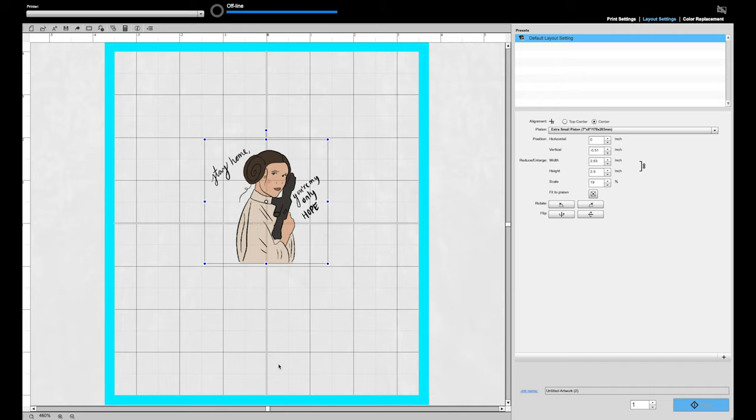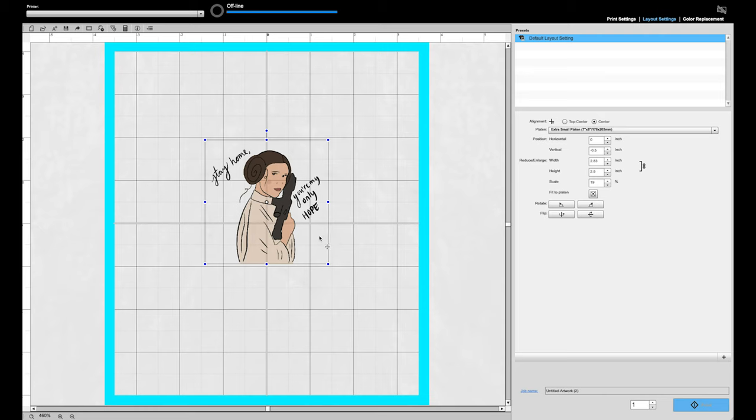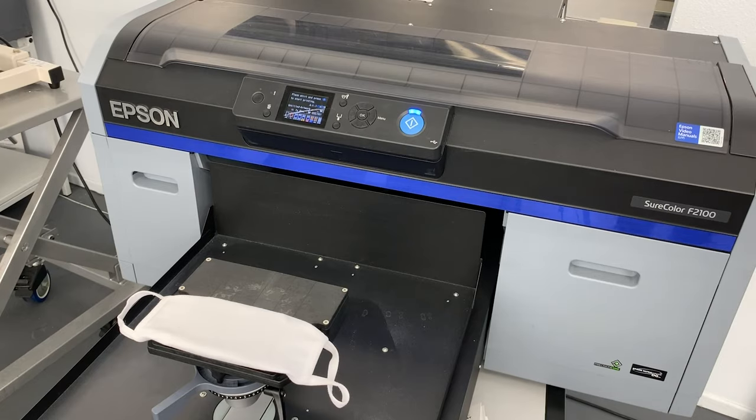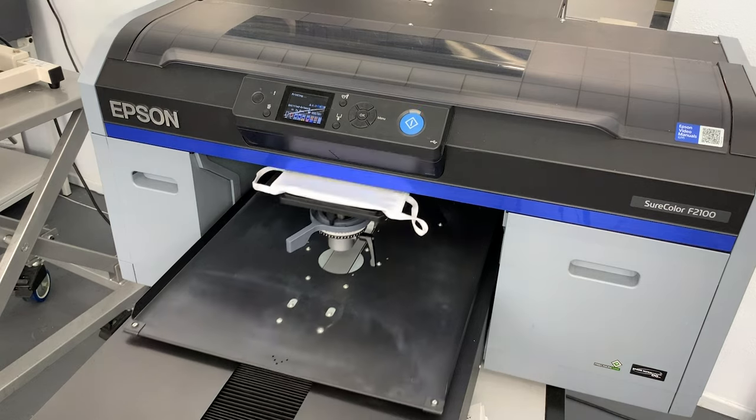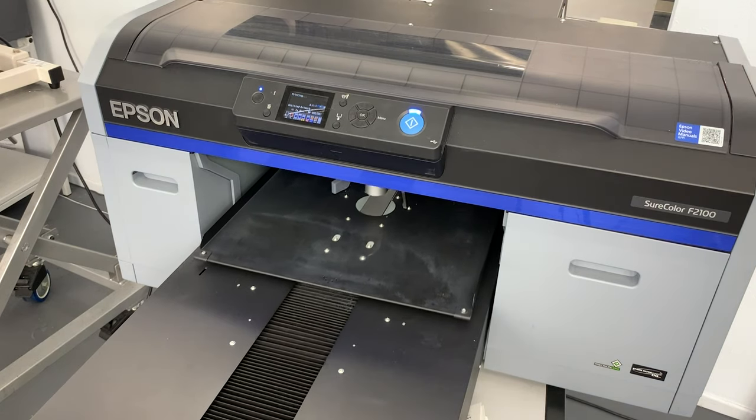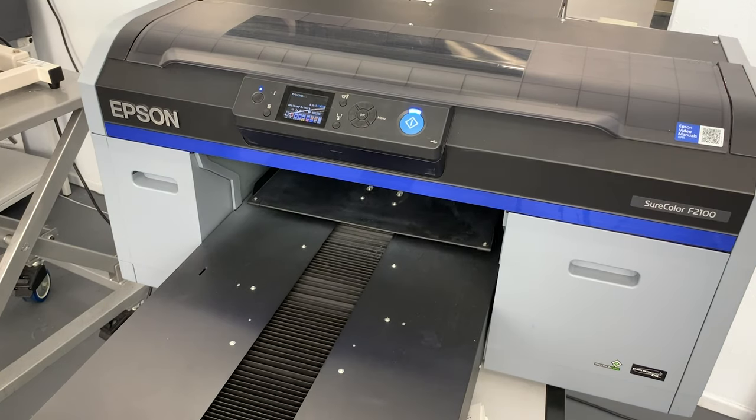For all of our platens, you always want to measure from the bottom. It's the best way to make sure that your aim is as accurate as possible. Once your artwork is exactly where you want it to be, you can hit print and you're done. Once you've already done your height test, just hit print and you're ready to rock.